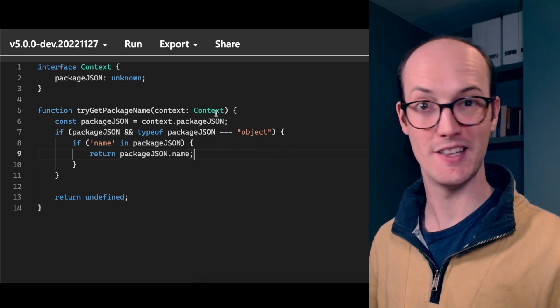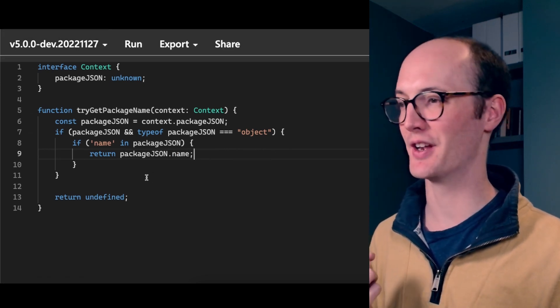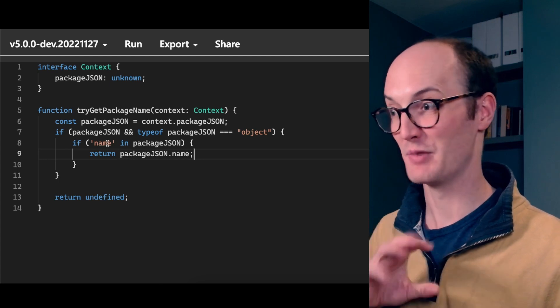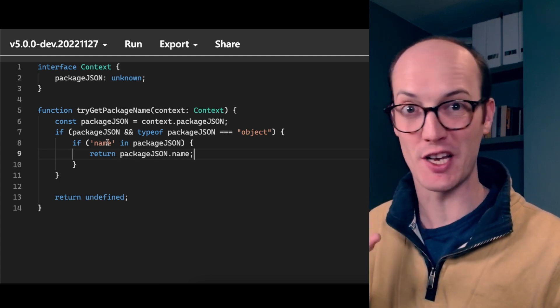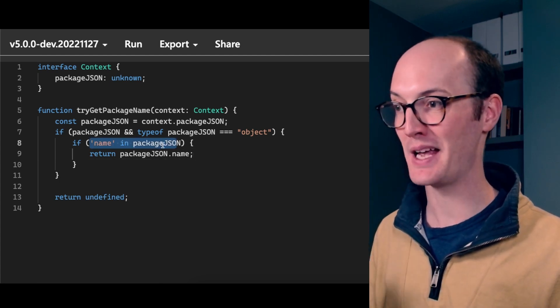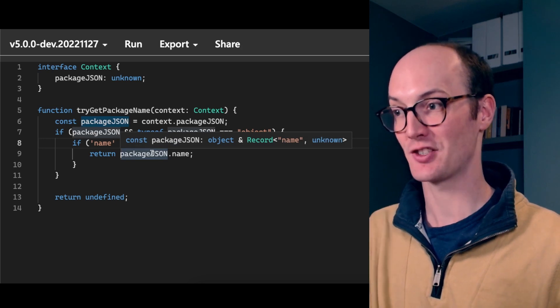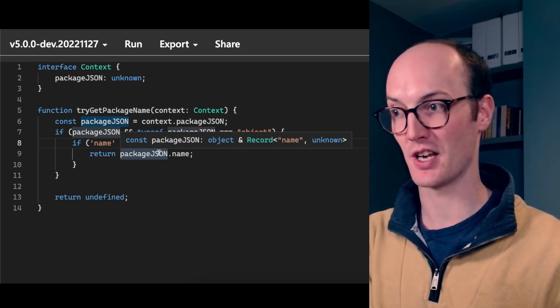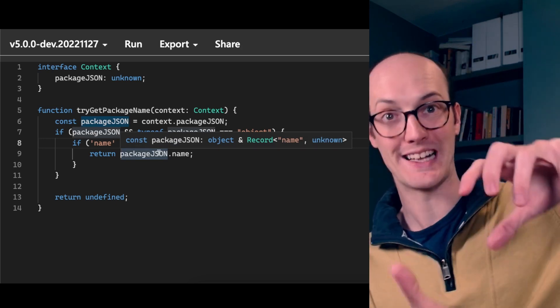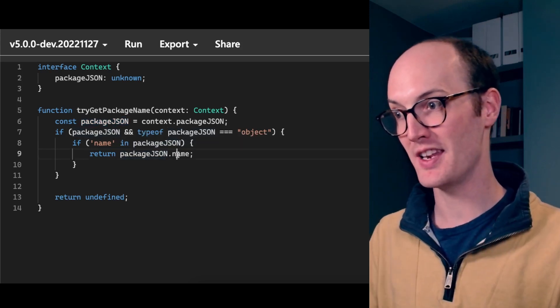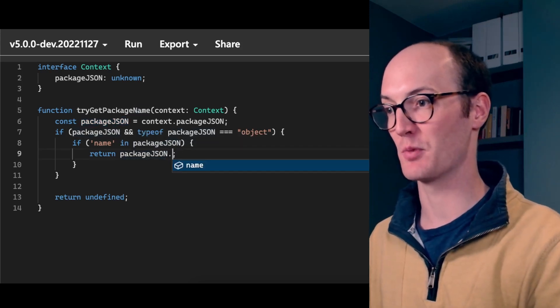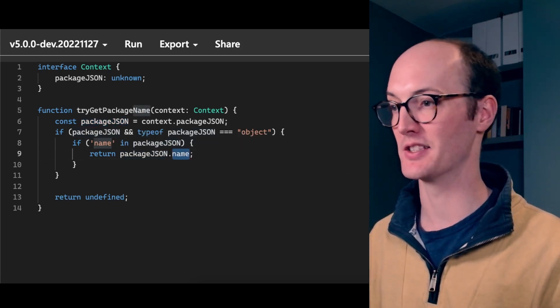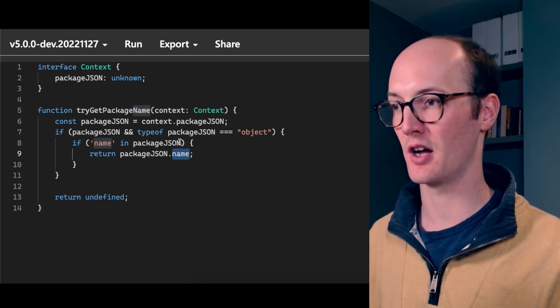But now that I've switched it over to the latest version, the nightly version, then what we can do is, if we don't even need to change any code, we'll just say if name in package.json, then it actually returns package.json and it's no longer an object. It's an object and something with a name attribute. So we get autocomplete here, which is amazing. And name is currently typed as unknown.